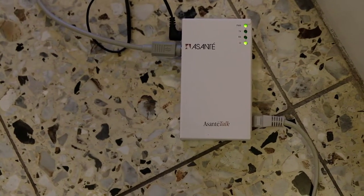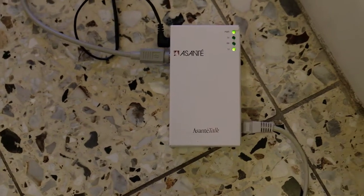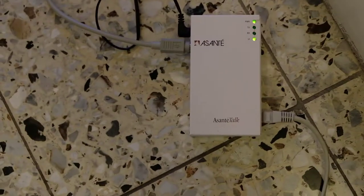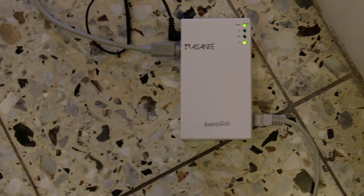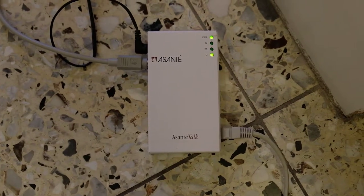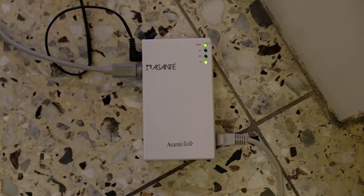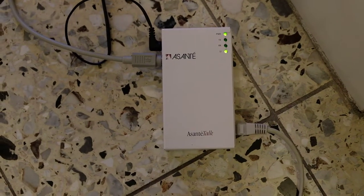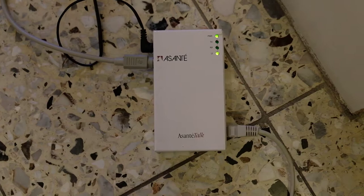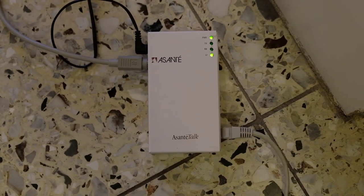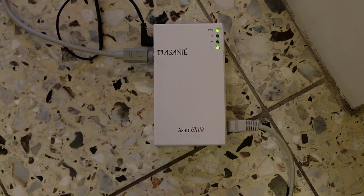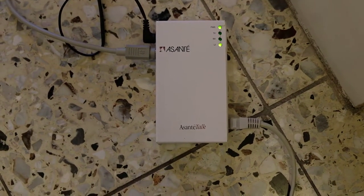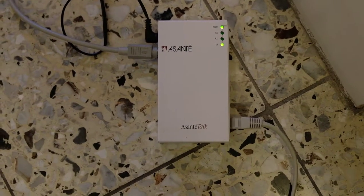It's the use of an Asante TorqueBox to connect two old 68K Macs, a Macintosh SE30 and Macintosh 2SI, to a more modern G4 which doesn't have LocalTalk anymore.